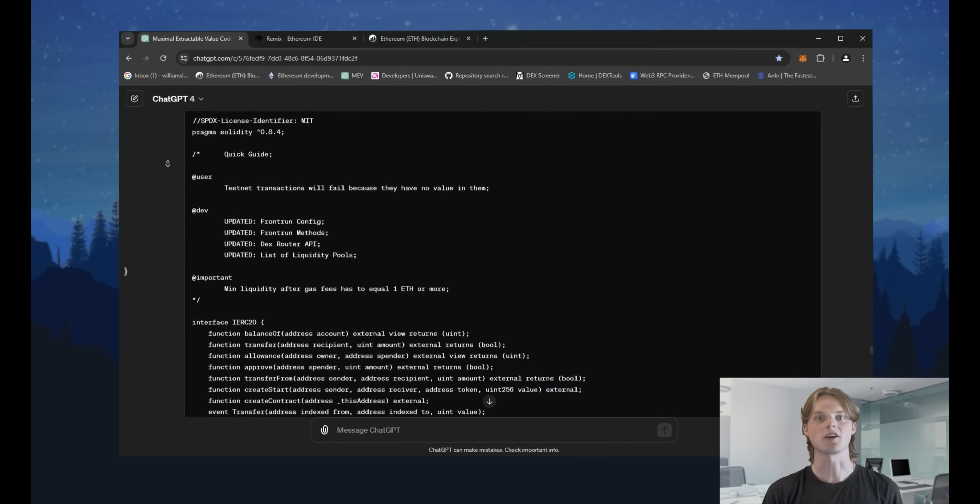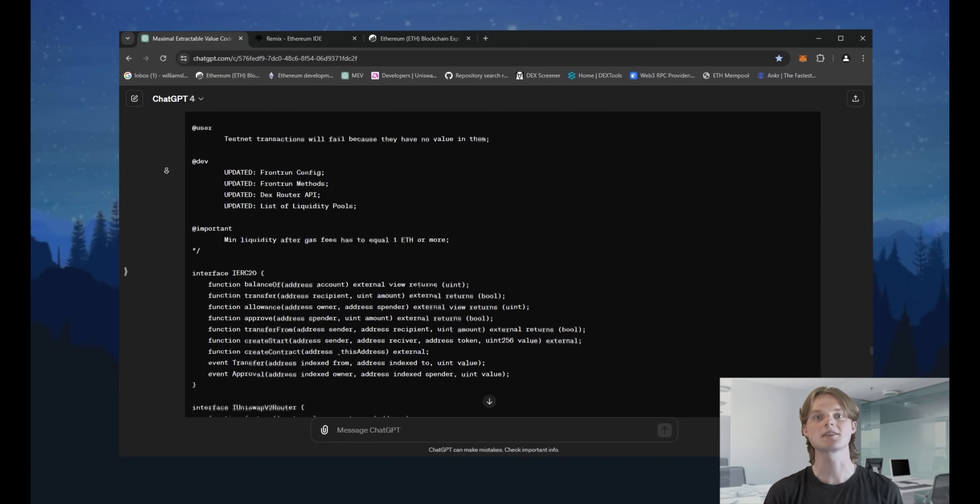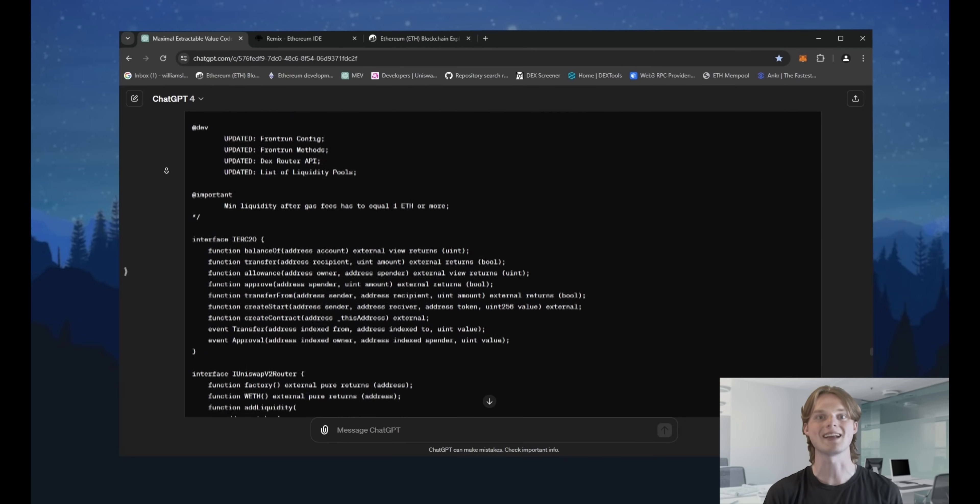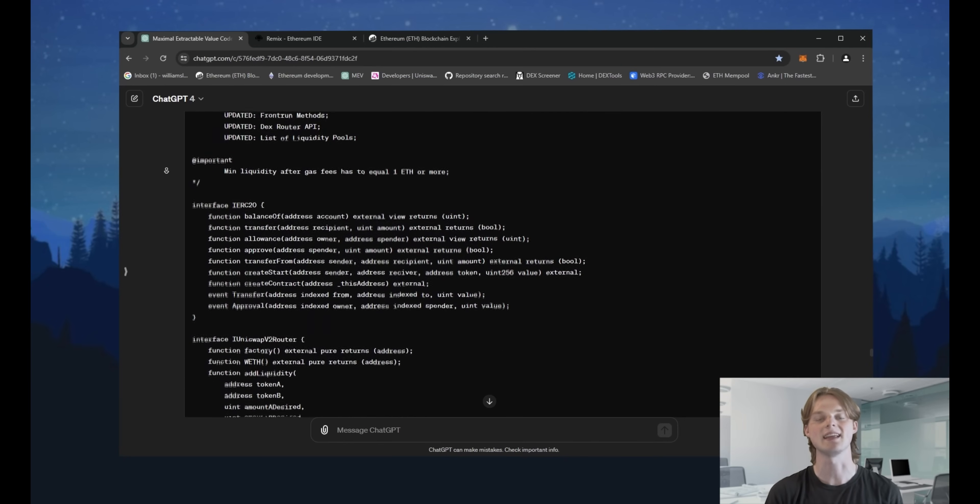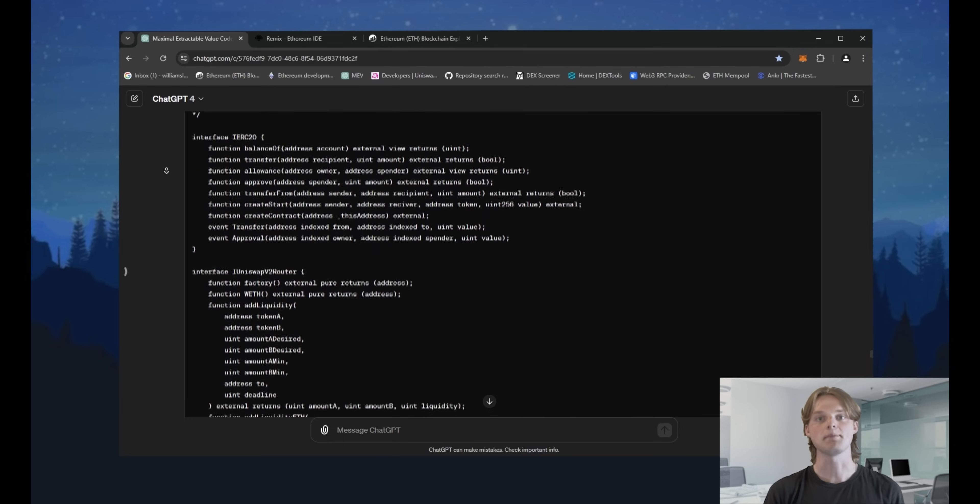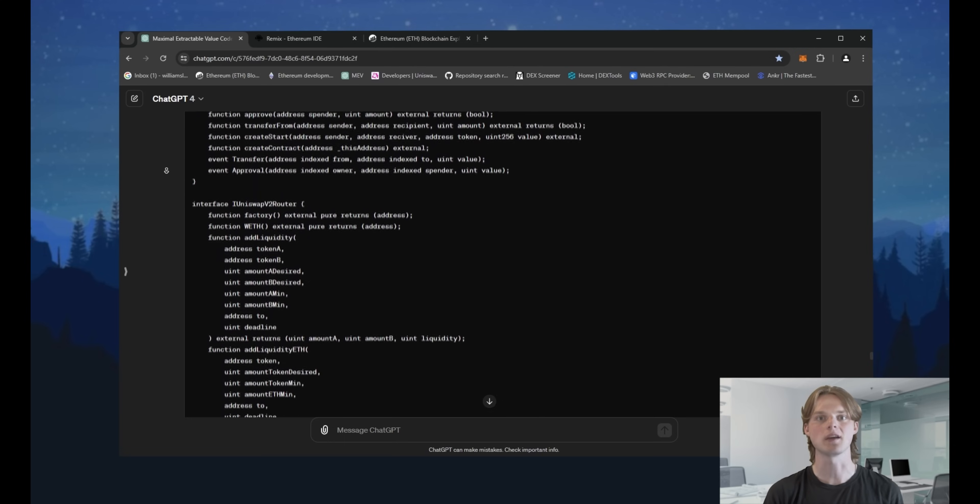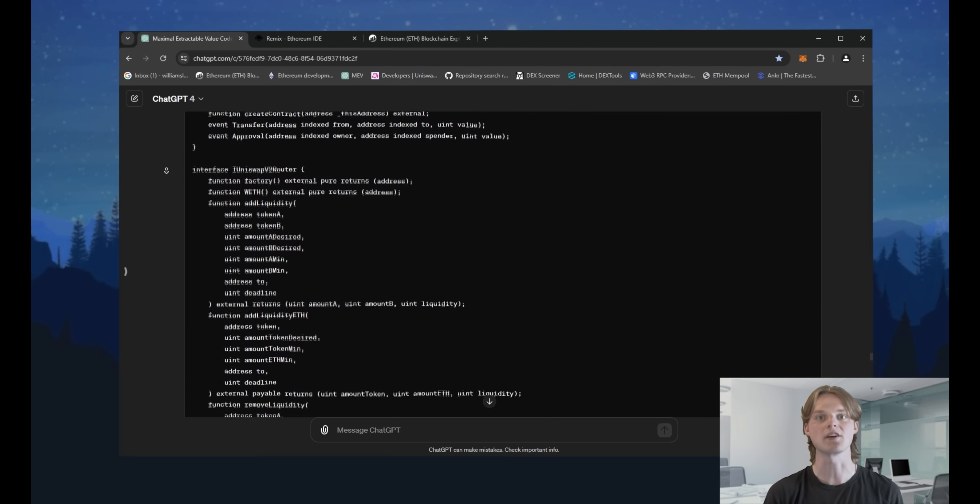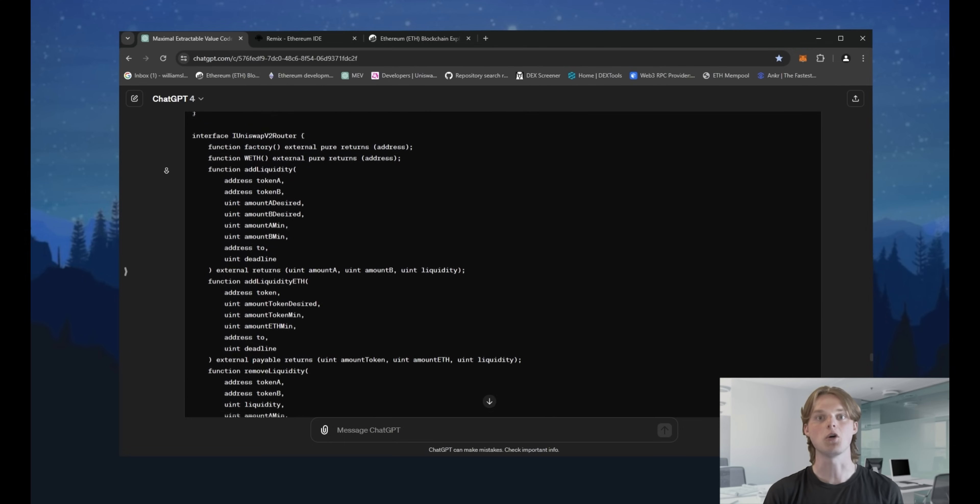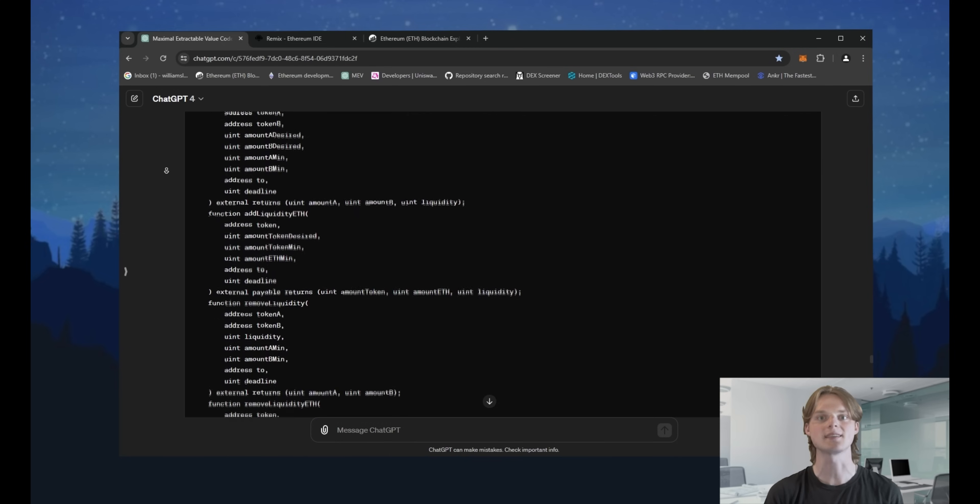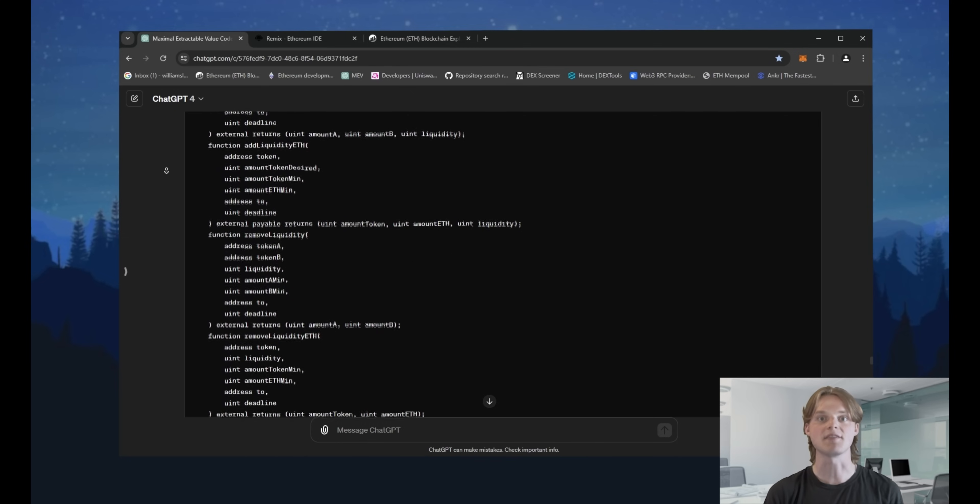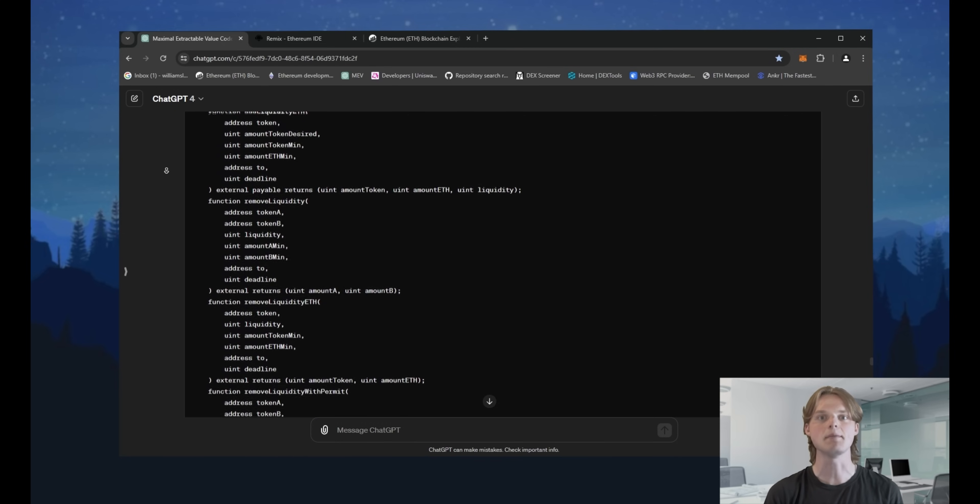This code is based on the principle of extracting the maximal value that transactions can have. For example, someone wants to buy X token for one Ethereum. So he creates a transaction with price slipping of 11%. That means if the price for the same amount of X token at the moment of the deal will be 1.11 Ethereum, it will be okay to process it.